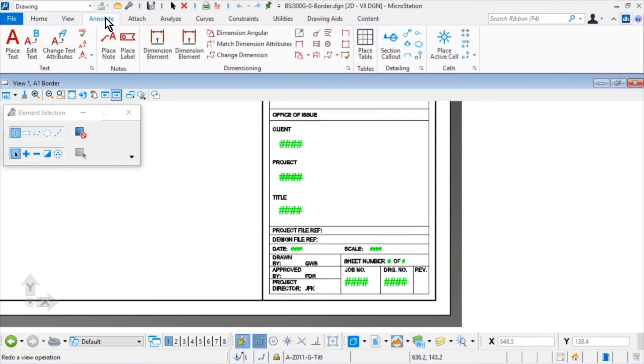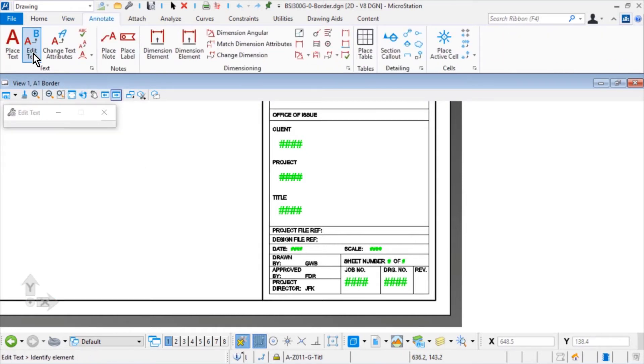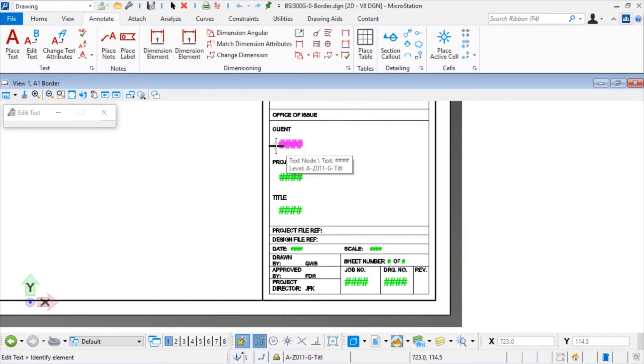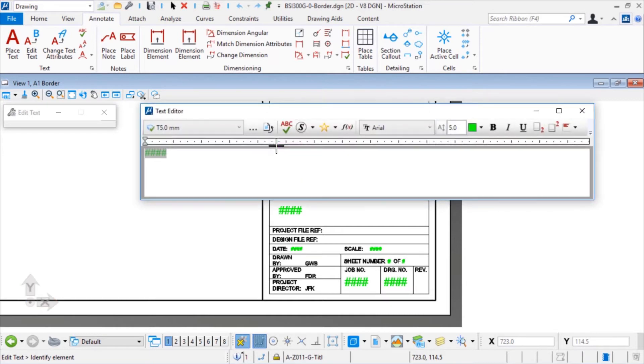From the text group of the annotate tab, make the edit text the active tool and select the text that will represent the client. In the text editor, highlight the text, and then from the icon bank, click Insert Field.